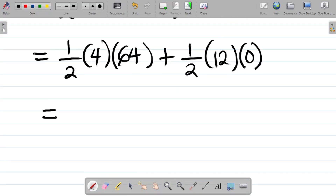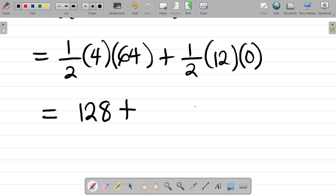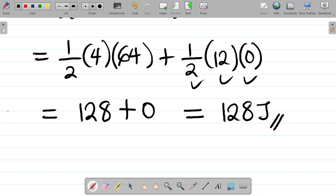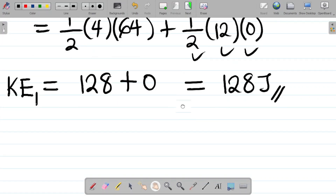Computing: 0.5 × 4 × 64 = 128, plus 0.5 × 12 × 0 = 0. So the kinetic energy before collision, KE1, is equal to 128 joules.